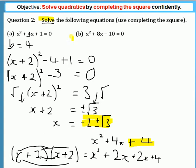See if you can have a go at question b — give yourself about two or three minutes and see if you can work it out.